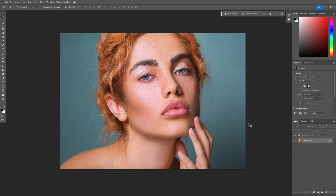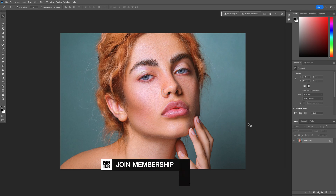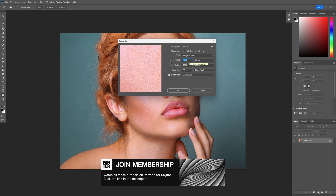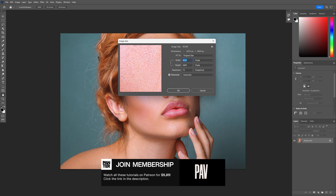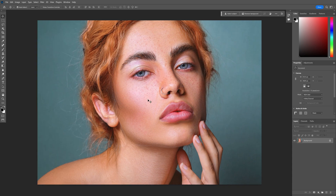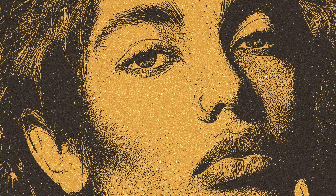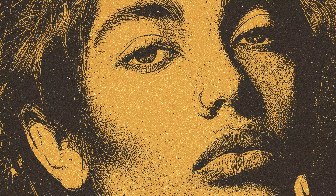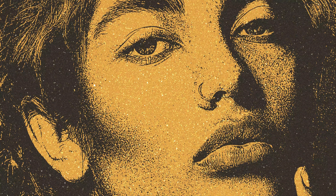Now, a very important note: this grainy effect is going to look different for everybody. How it comes out really depends on the resolution and size of your image. In my case, the width is 6,500 and the height is 4,600 — it's a really large image. Because it's large, it's going to create really tiny grains when applying the effect. If you've got a small size image, the grains are going to look bigger.